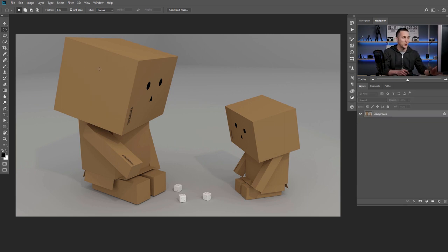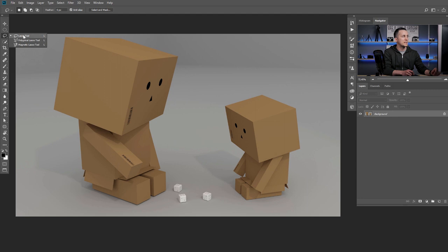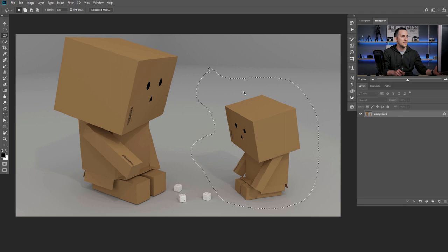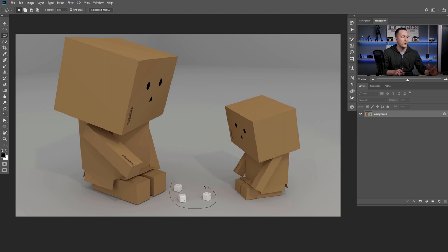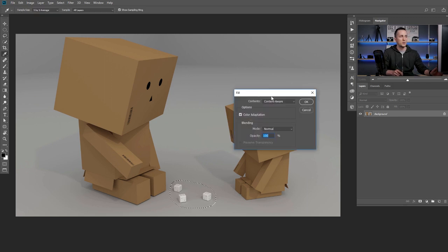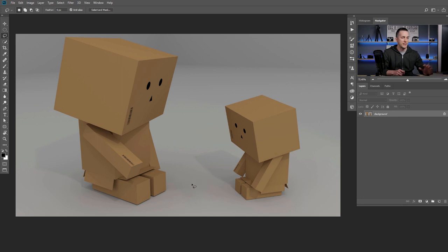The next selection tool is the lasso tool. Press L on the keyboard to go quickly to the lasso tool, or go to the tool palette. This is basically a freehand selection tool, so you can easily create any kind of selection. It's not the most precise way to select things in Photoshop, but it's really good if you want to get rid of objects — just go quickly around them, press Shift+Backspace, go to fill with content-aware fill, press OK, and you're done.